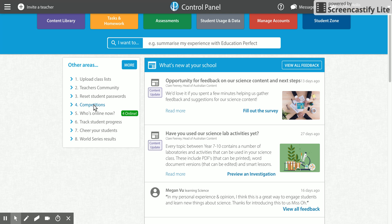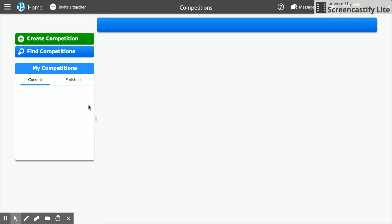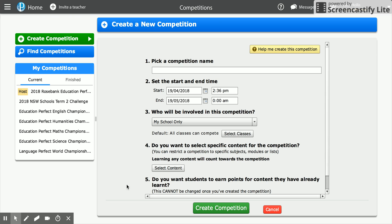In order to create a competition, the first thing we click on is number four, Competitions, and here we can see the competition page. The first thing I want to do is create a competition, so I need to give my competition a name. This is going to be 'Kelly's test competition' — obviously you would give it a name that's going to psych your students up a little bit.